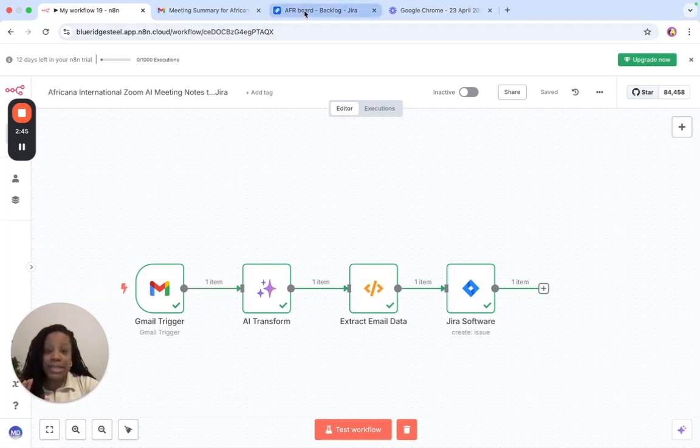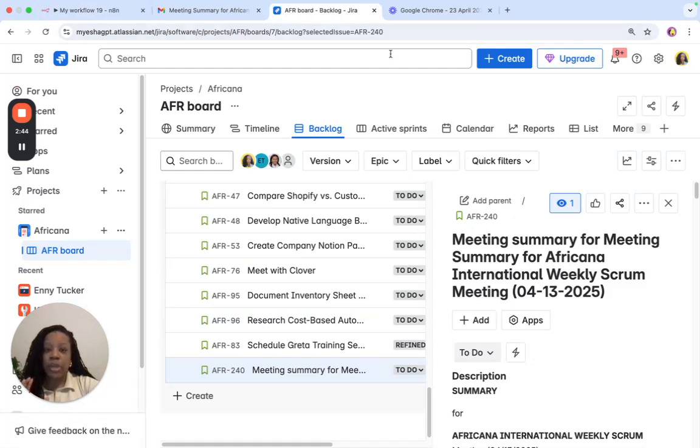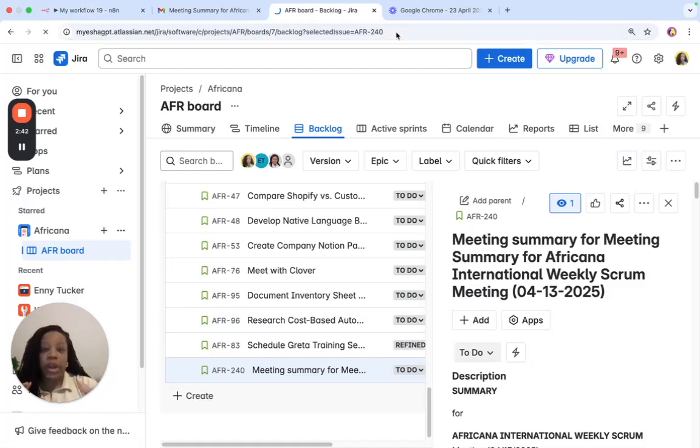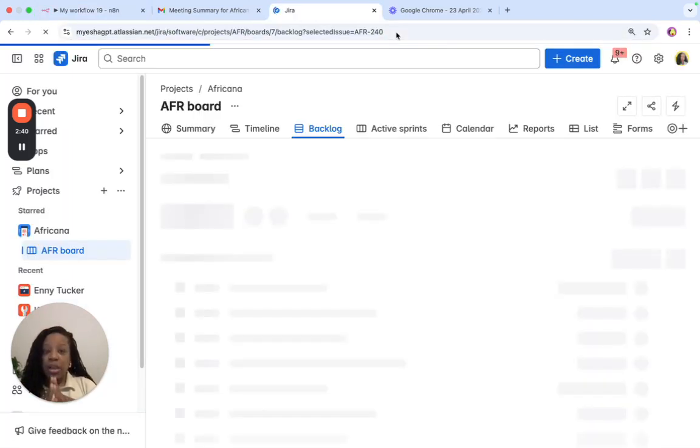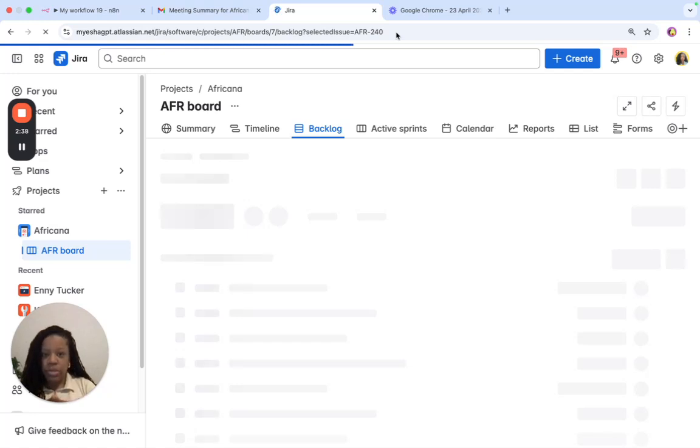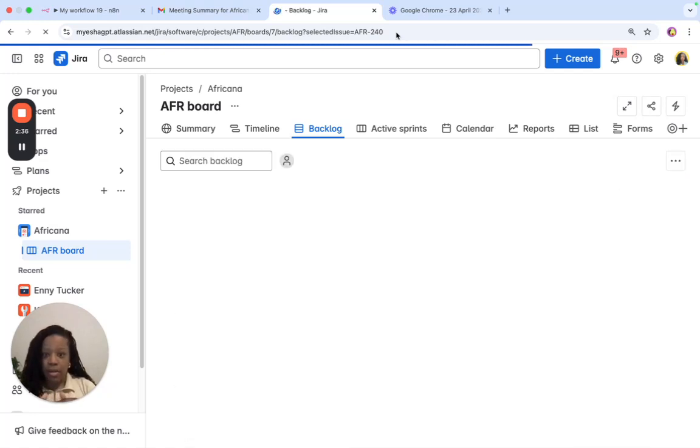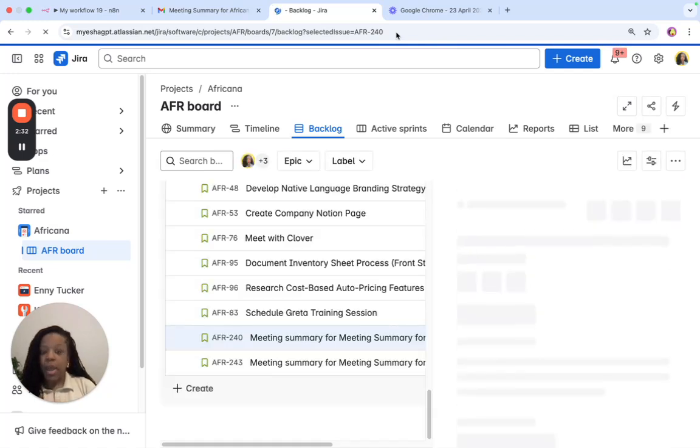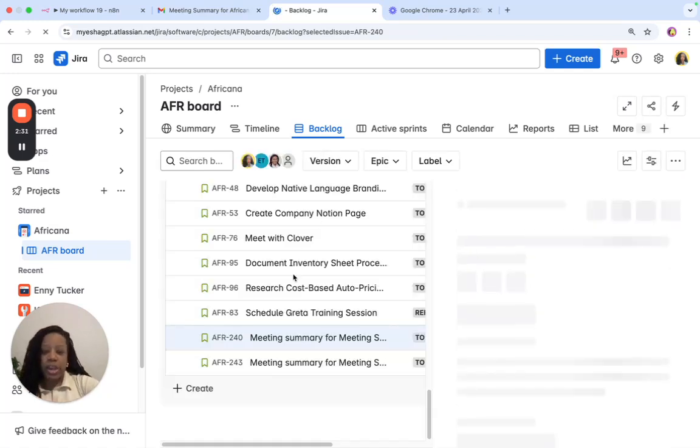Now what we should be able to see is if we go back to JIRA, and I'm going to refresh, we should see a copy of meeting notes in our backlog. So, let's let JIRA take a moment to refresh, and here we go.